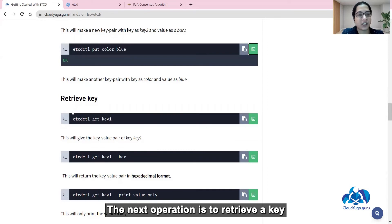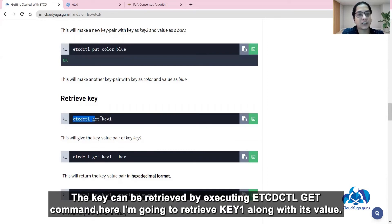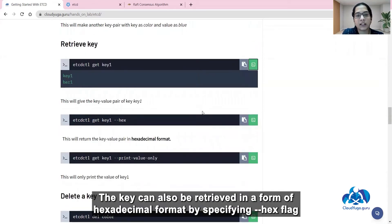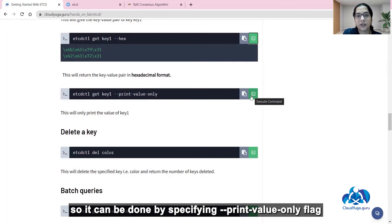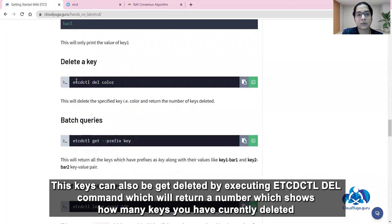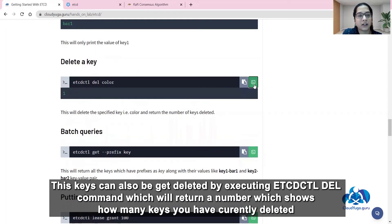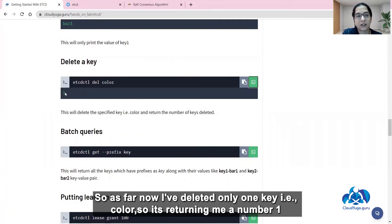The next operation is to retrieve a key. A key can be retrieved by executing the etcdctl get command. Here I am retrieving key1 along with its value. The key can also be retrieved in hexadecimal format by specifying the --hex flag. If you only want to print the value of a key and not the key name, that can be done by specifying the --print-value-only flag. Keys can also be deleted by executing the etcdctl del command, which returns a number showing how many keys were deleted. I deleted the key color, so it returned 1.